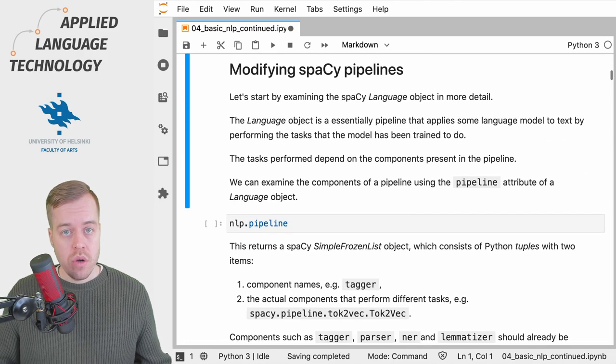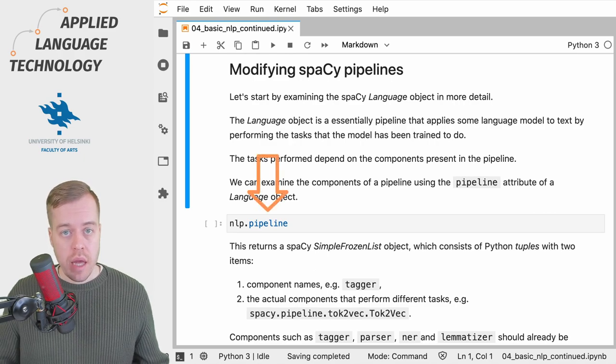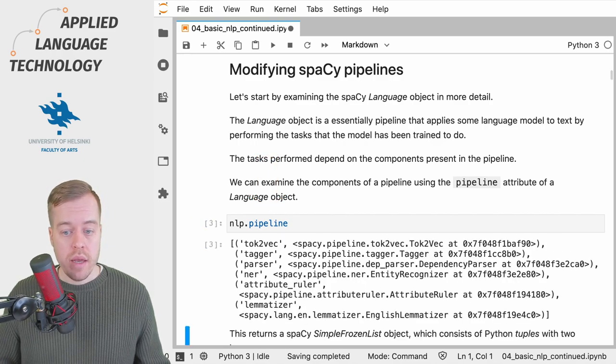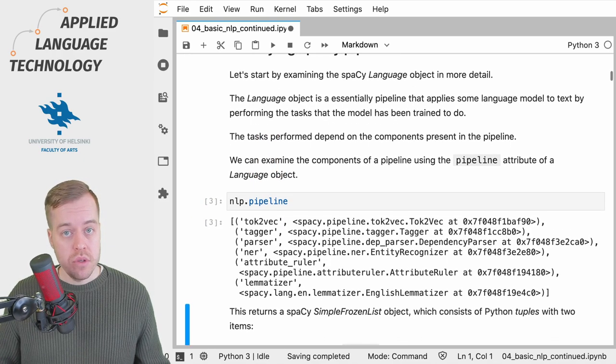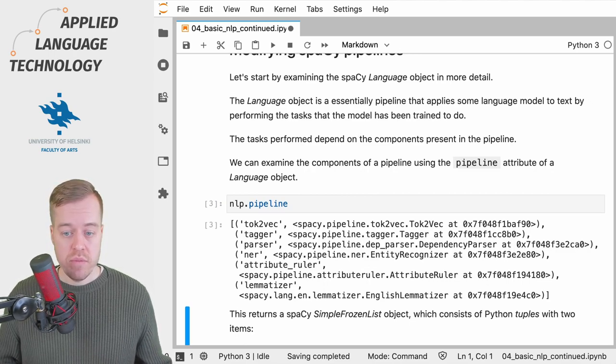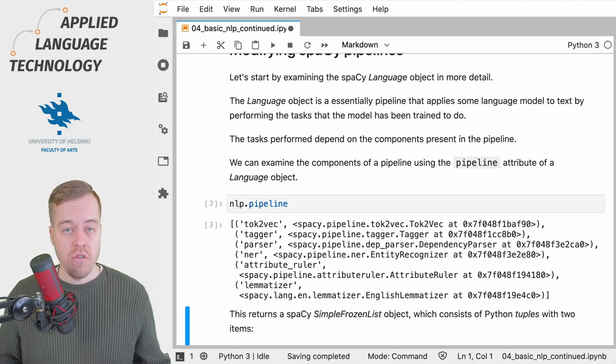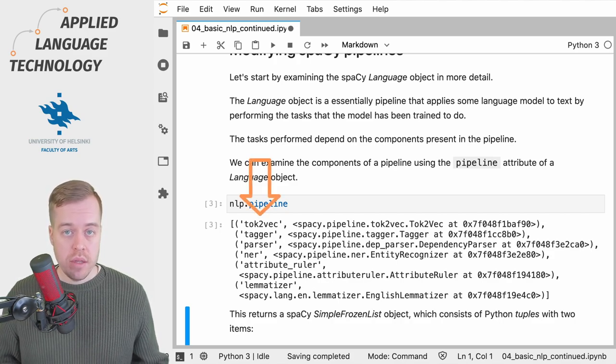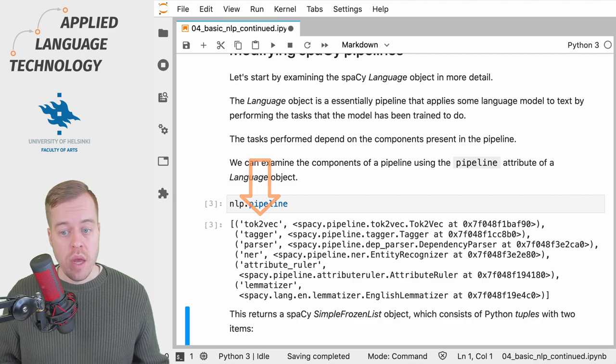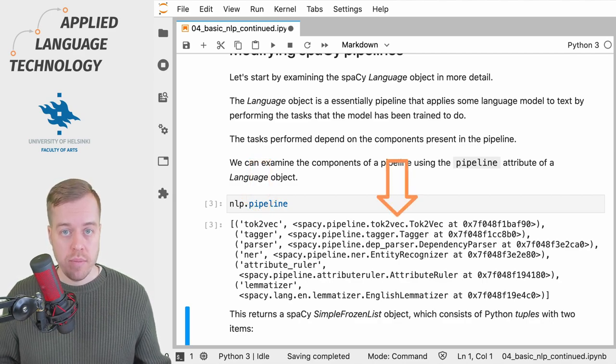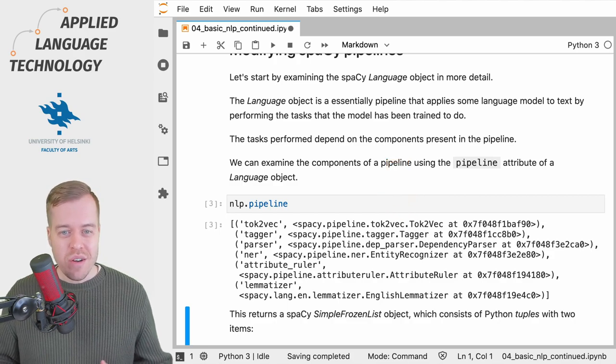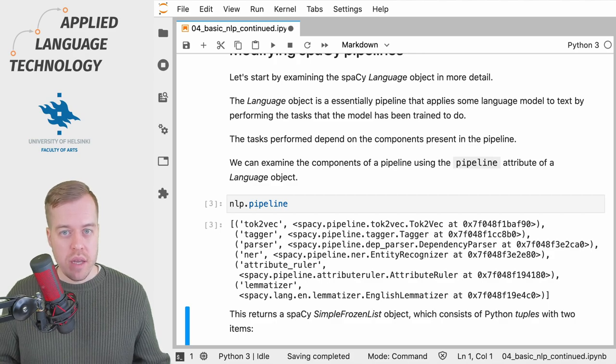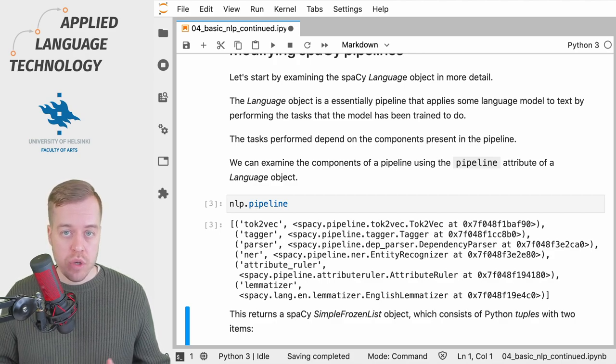We can do so by using the pipeline attribute of a language object. If I call the pipeline attribute, we will get a list of tuples. To be more precise, this is a simple frozen list object from spaCy which consists of tuples that have two items in each tuple. The first item in the tuple is the name of the component, and the second one refers to the actual object during the processing, so the component itself. These are the components that perform the actual tasks when providing text as input to a spaCy language model.